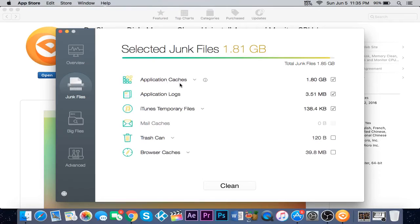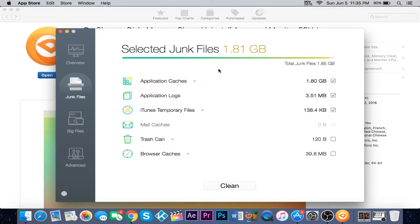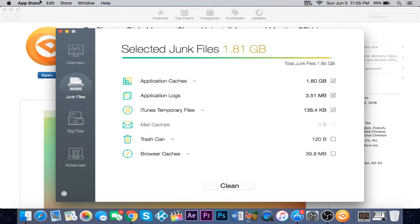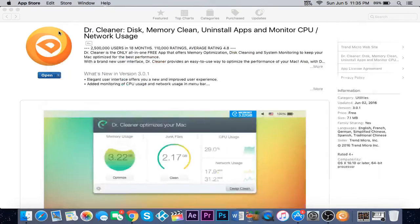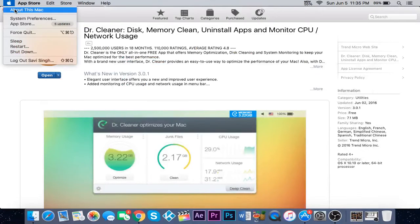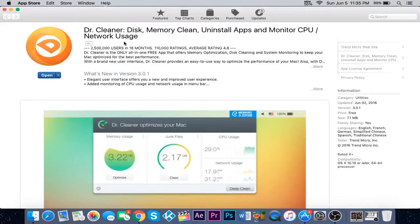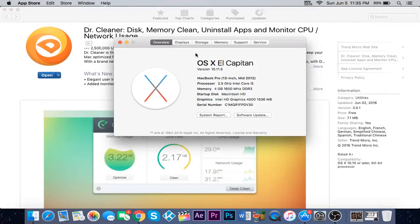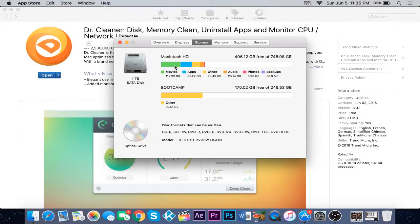But that's pretty much it. First of all, I'm going to show you how much memory I have right now, and then I'm going to clean this and show you how much I have after, just to show you that this works. Go to storage and it says 496.